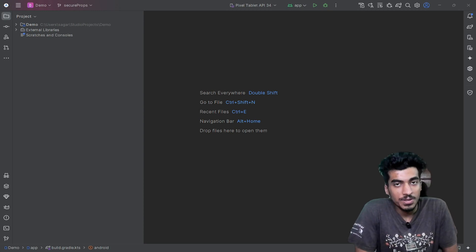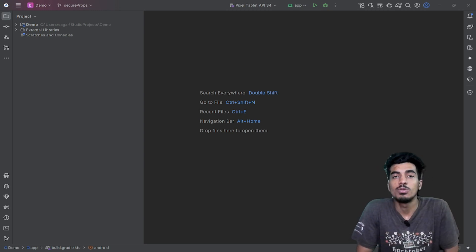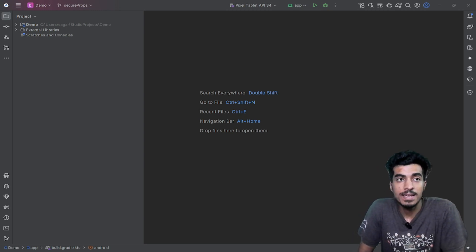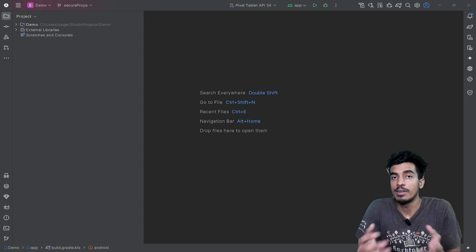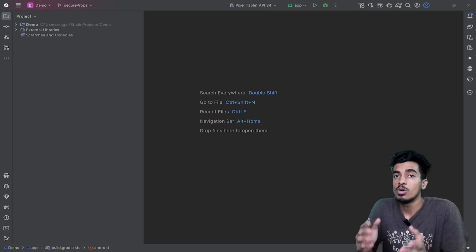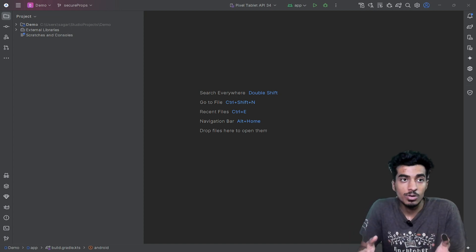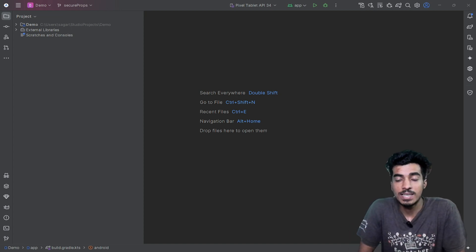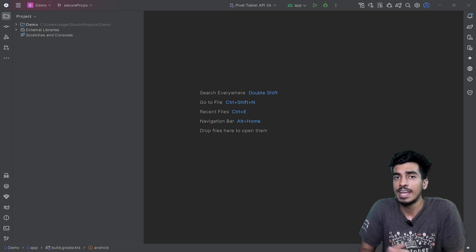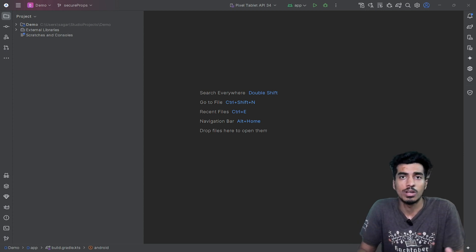Welcome everyone. In this video, I'm going to show you how you can secure your API keys in your Android project so that you don't have to hardcode them in your application, and you can still use them anywhere.